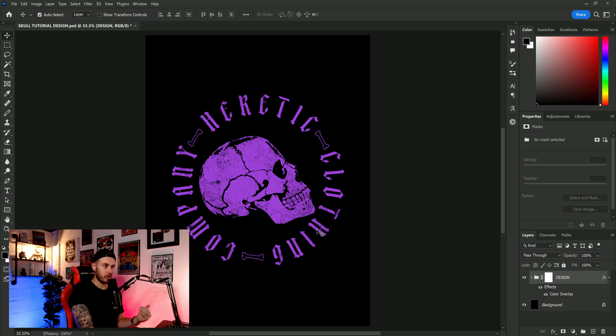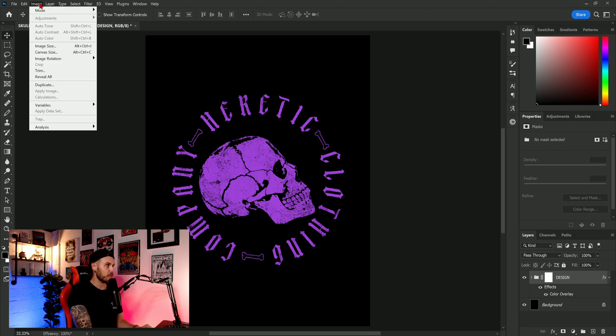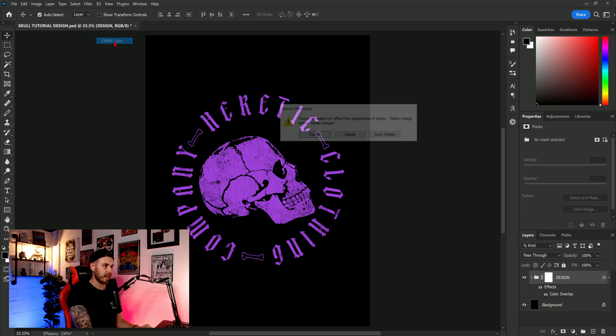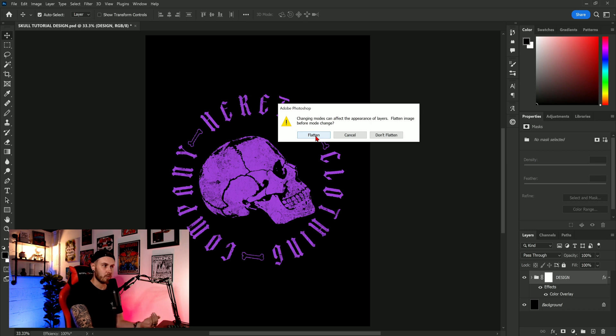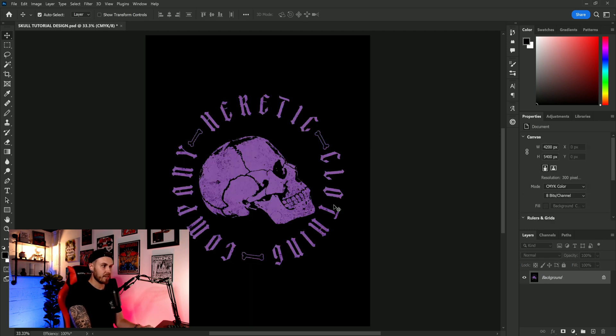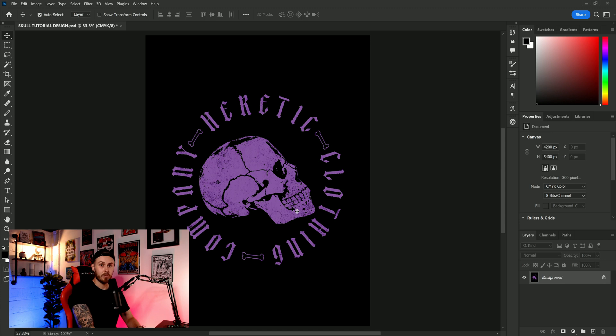So what we need to do is go up to image mode you're going to see we're in RGB now and we want to click CMYK. It's going to ask to flatten the document that's fine we can undo this we just need to double check what's going to happen. So click flatten and you can see straight away the design is not as vibrant we've lost a lot of that bright purple and this is likely to happen when it actually goes to print.